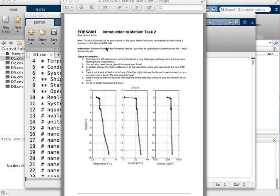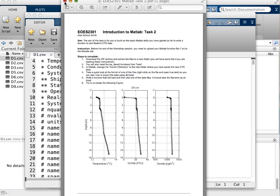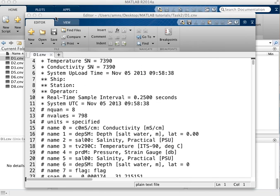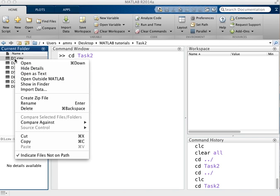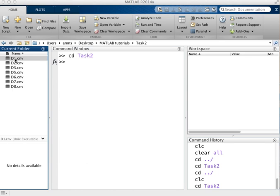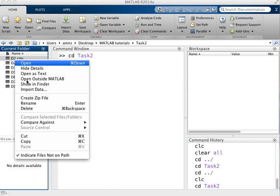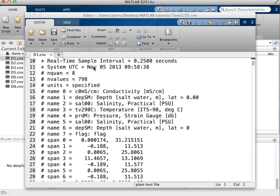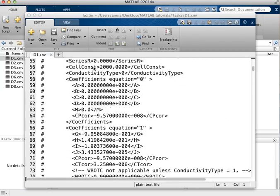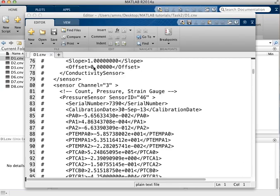There's instructions provided on this sheet which give you an indication of what order to do things in. Now the data that we're using is Seabird CTD data and it's possible to have a look at this data. This is the range of data files that we have. If we right-click on them and then open as text, we can actually look at the contents of the files.